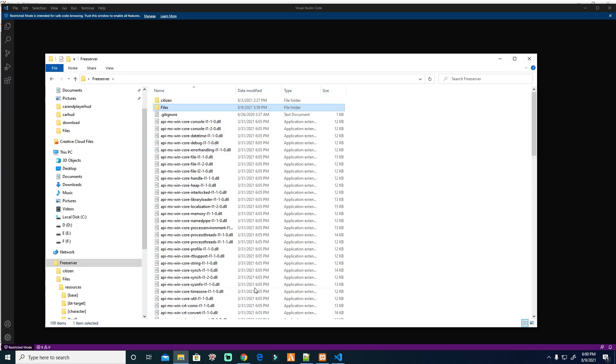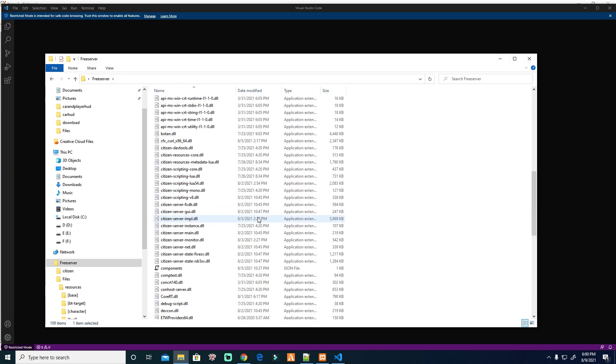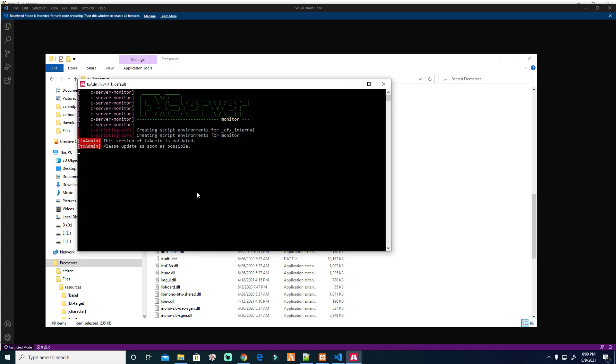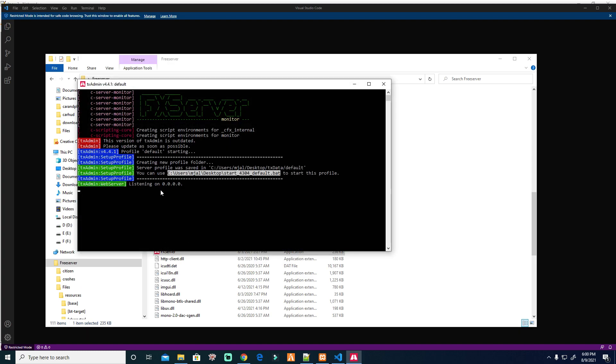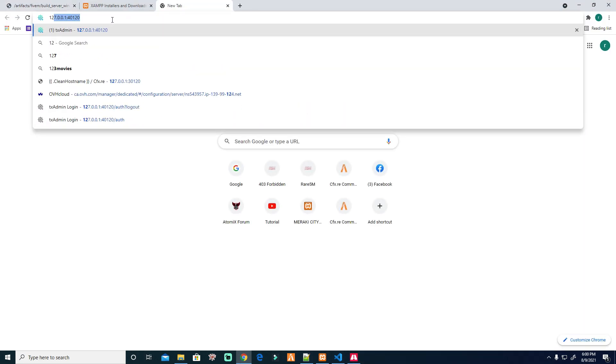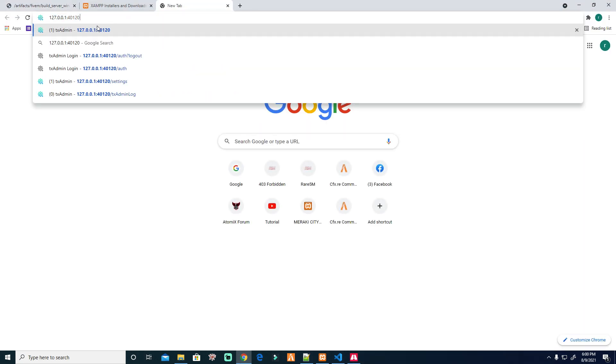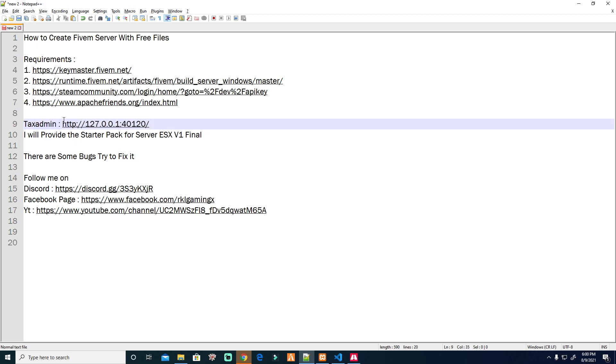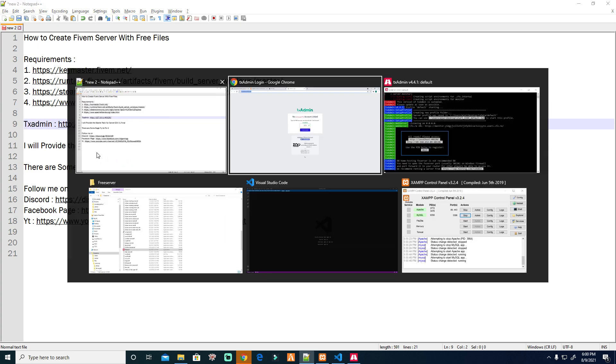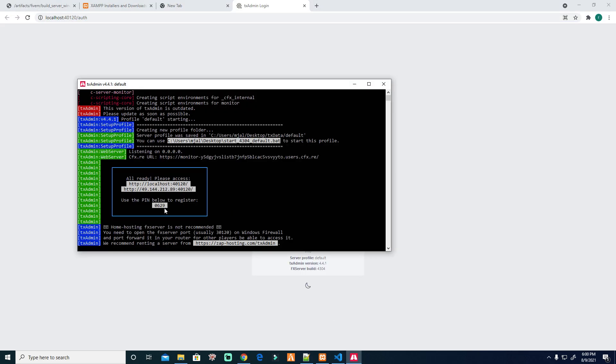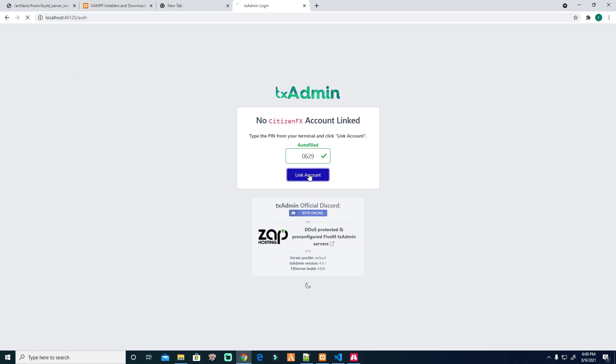I already have this one. You need to double click the FXServer because we're going to use TXAdmin. After double clicking the TXAdmin you see, you need to open it here, 127. We'll just put it here, TXAdmin. Then that's the code 0629. You will put it in first.